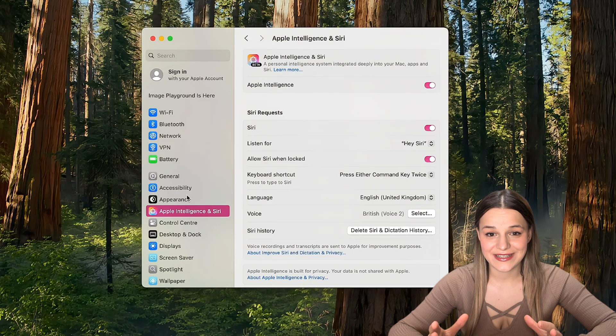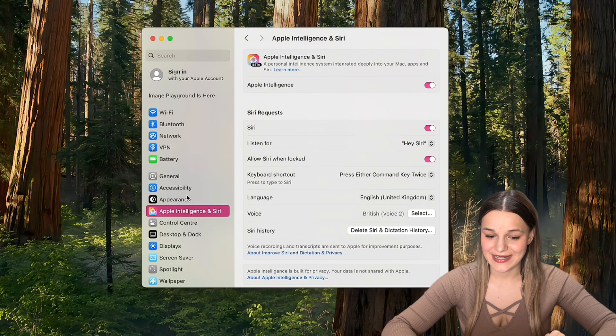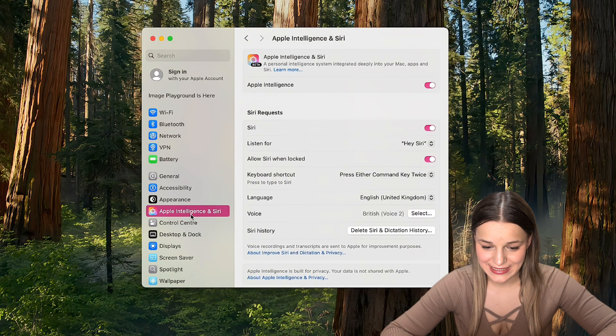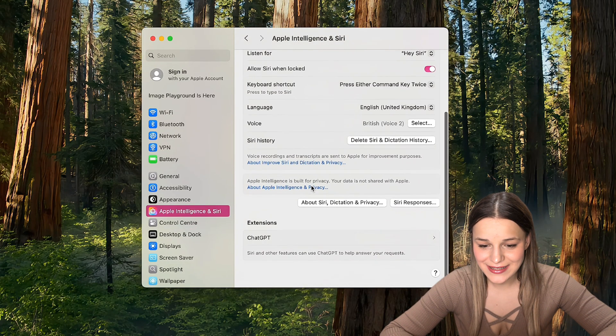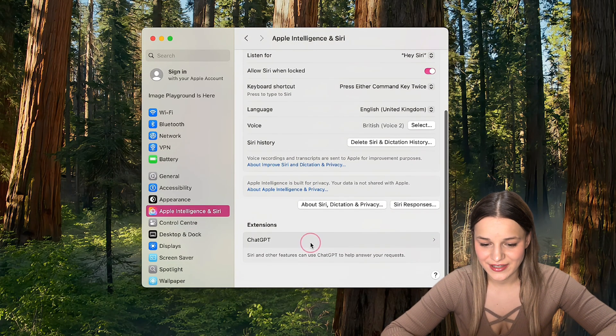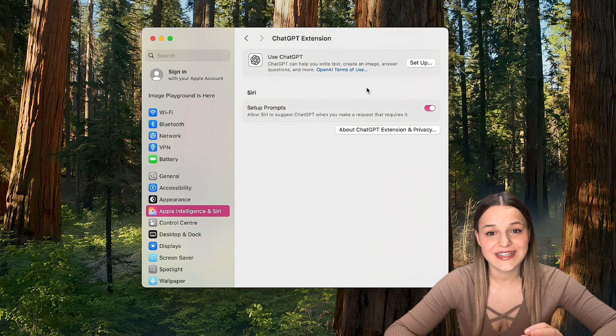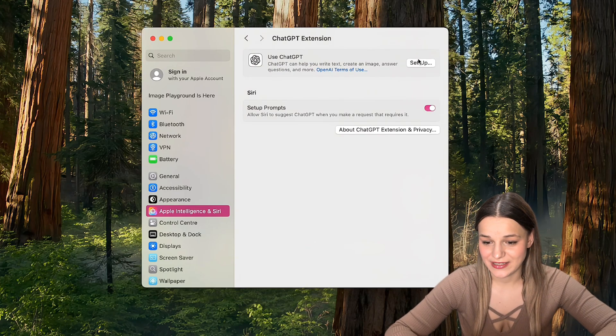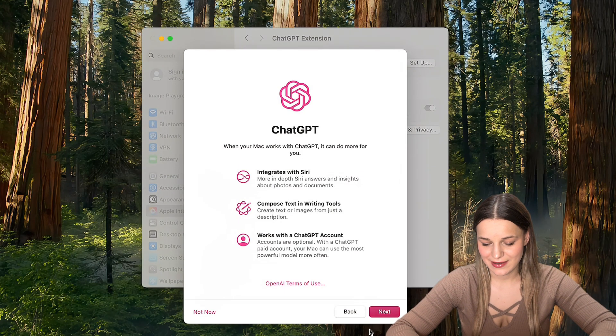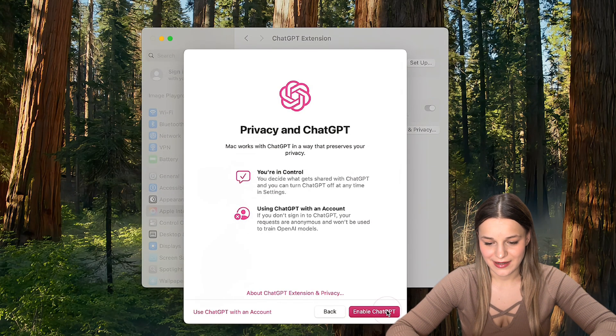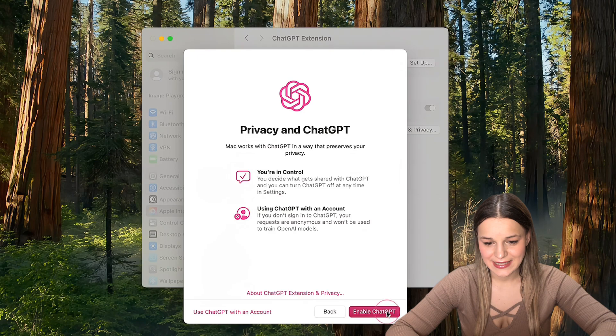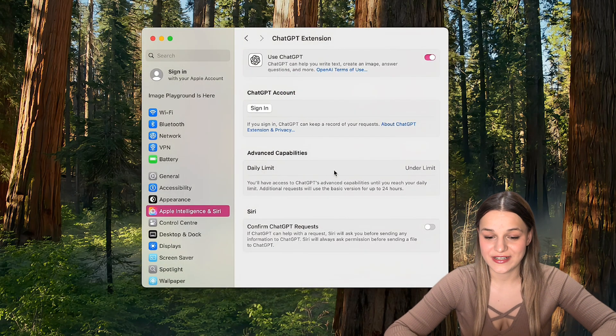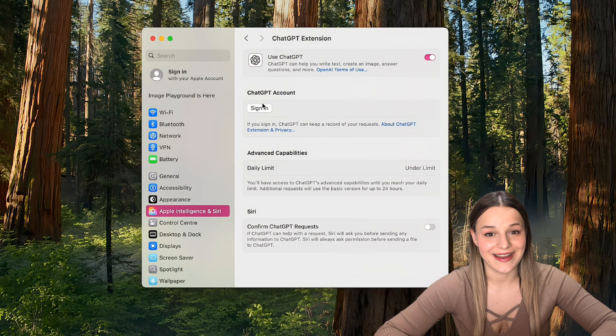Once your app is installed, go to settings, Apple intelligence and Siri, and scroll down to find the ChatGPT extension. You'll need to click setup next to use ChatGPT, enable it, and now all that's left for us to do is to sign in.